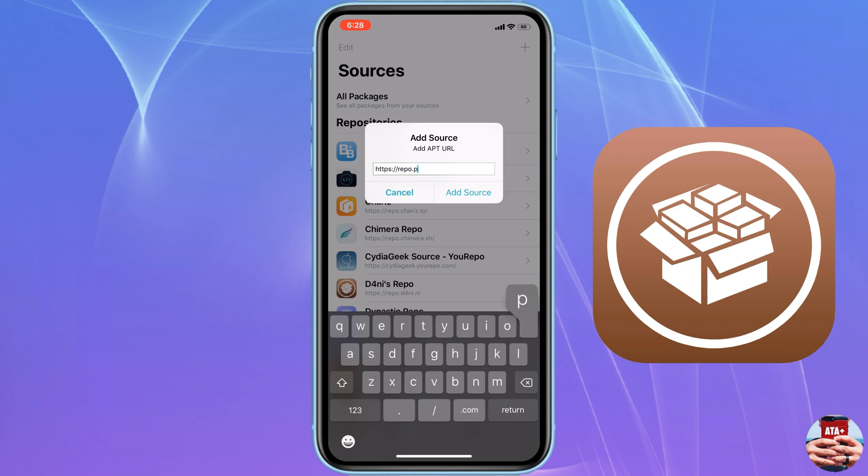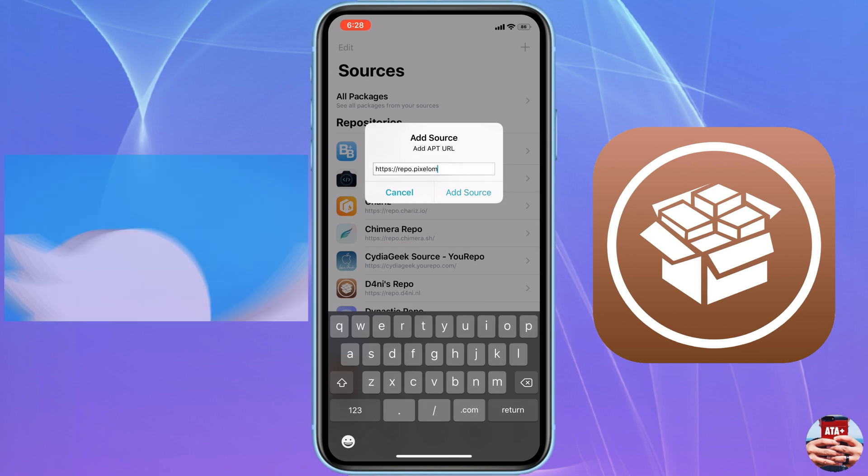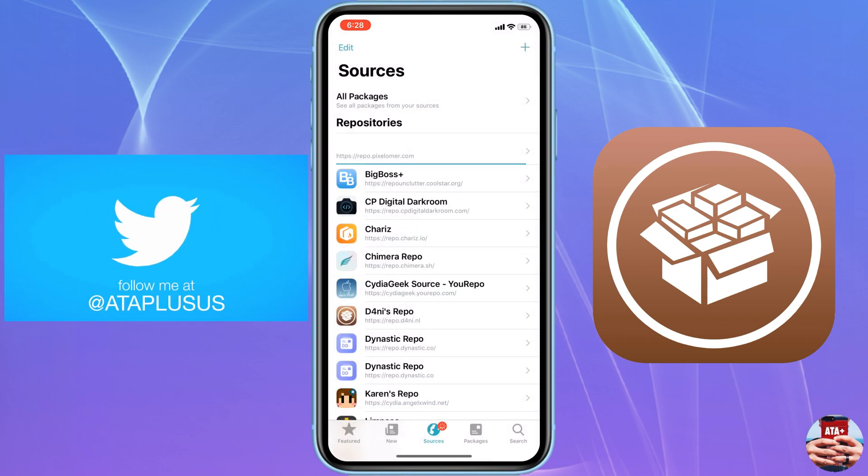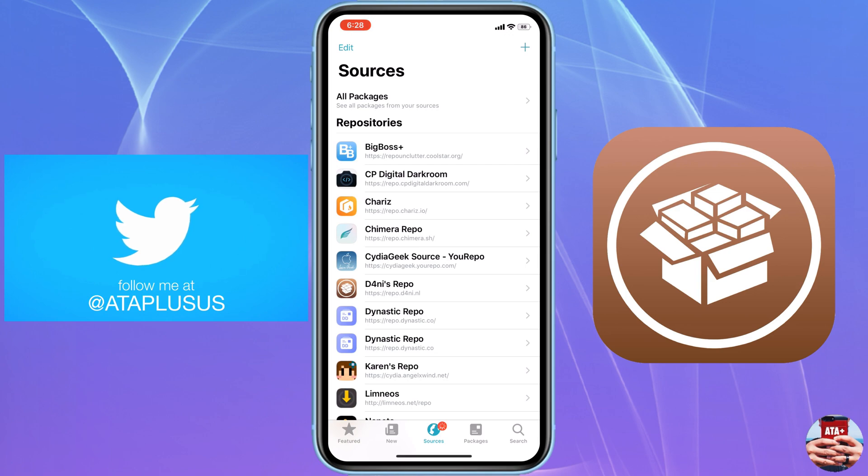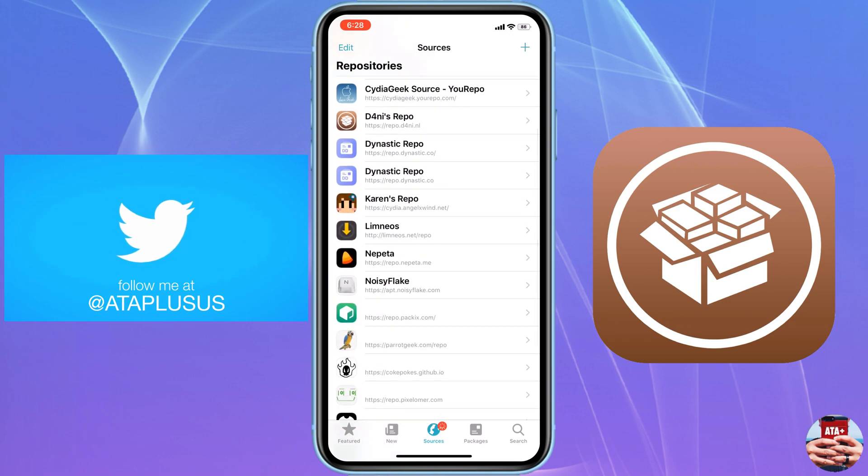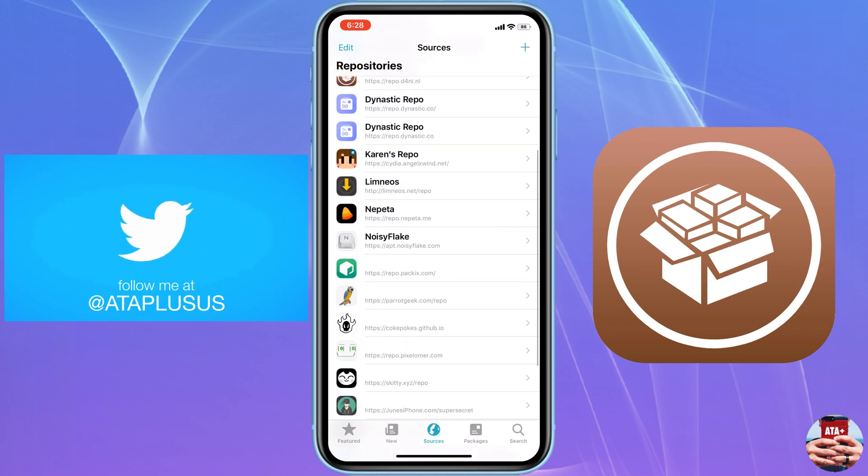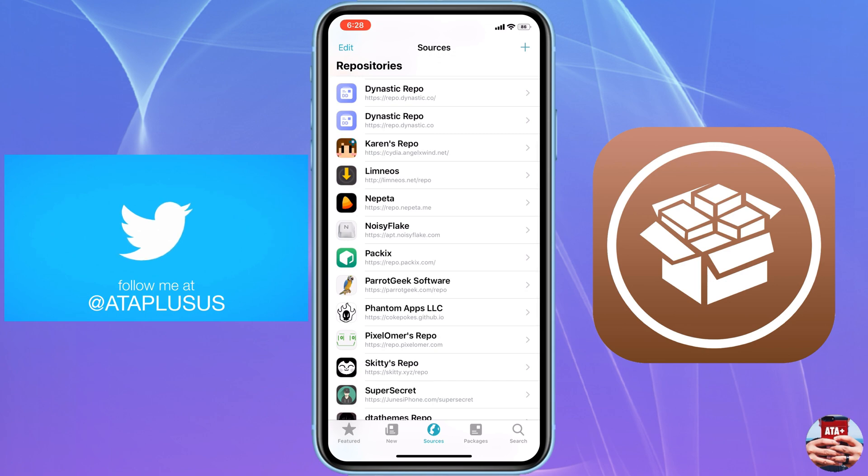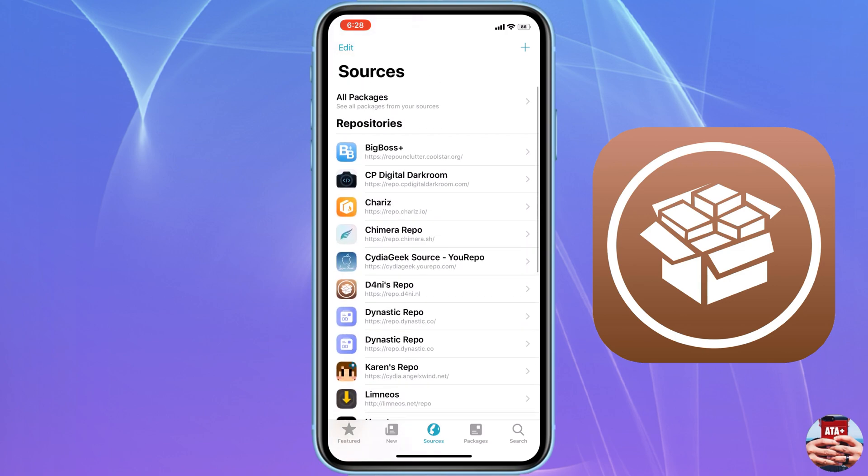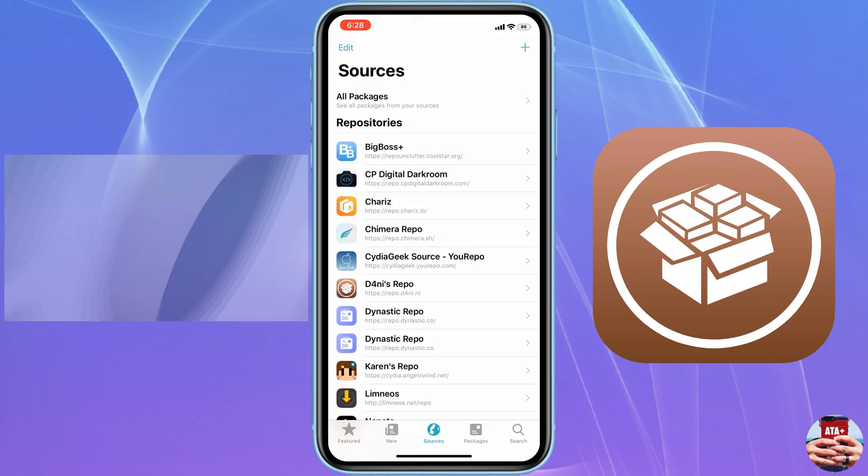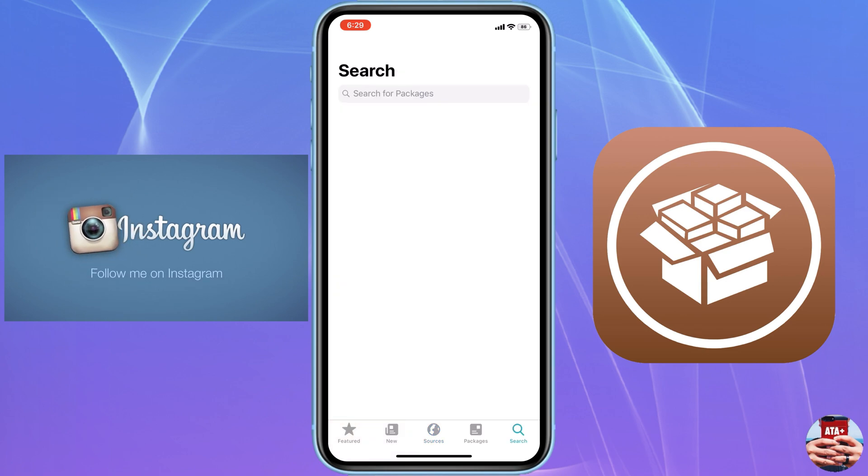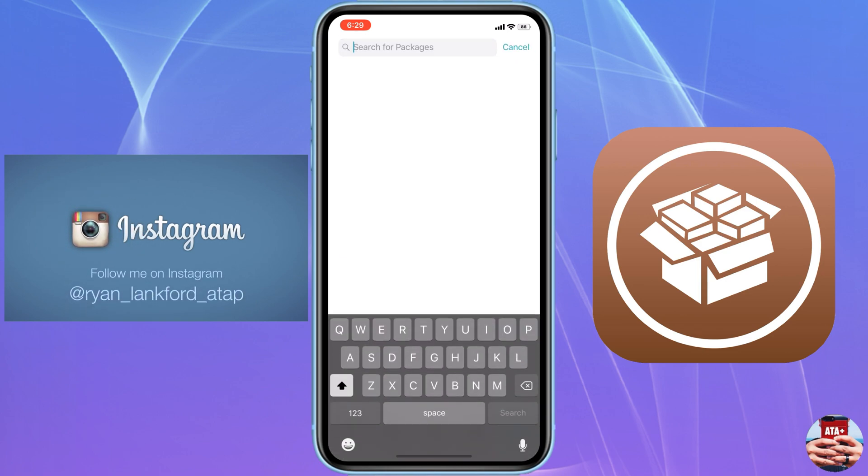What I want you guys to do, if you are jailbroken, navigate over to your sources. I'm going to leave the link for the actual source in the description down below. It's PixelOmer - it's really difficult to say. Go ahead and install this source by hitting the plus button, adding the source, and then installing it into Sileo so that way you have that, because we're going to be downloading a package from there called Cydia Universal.